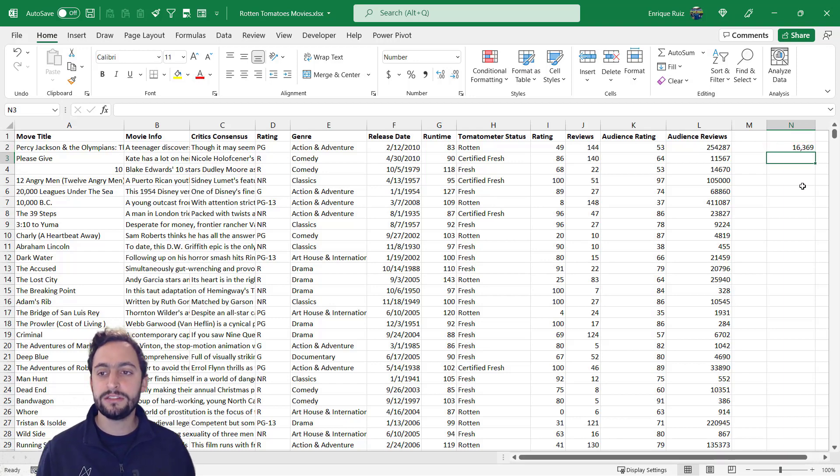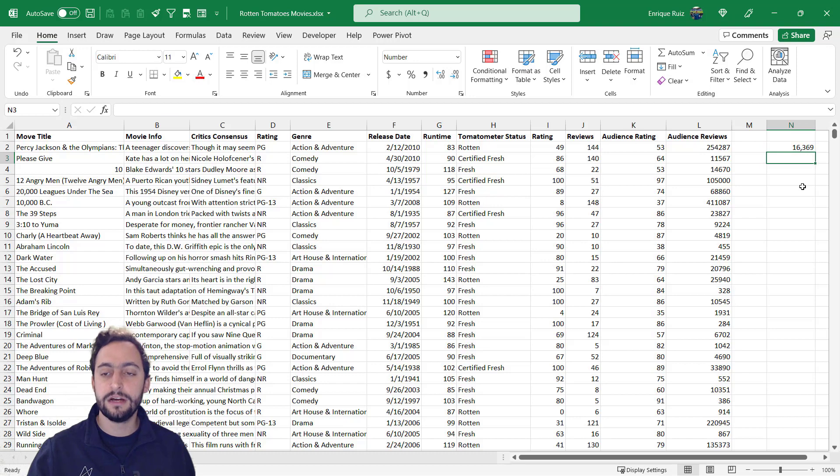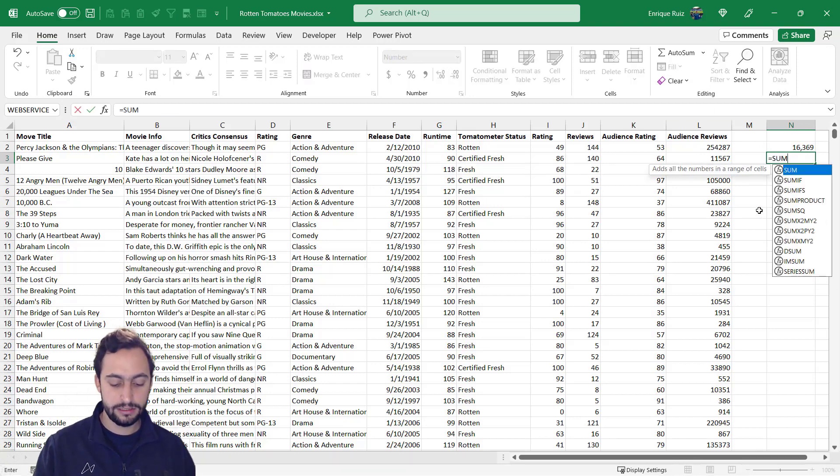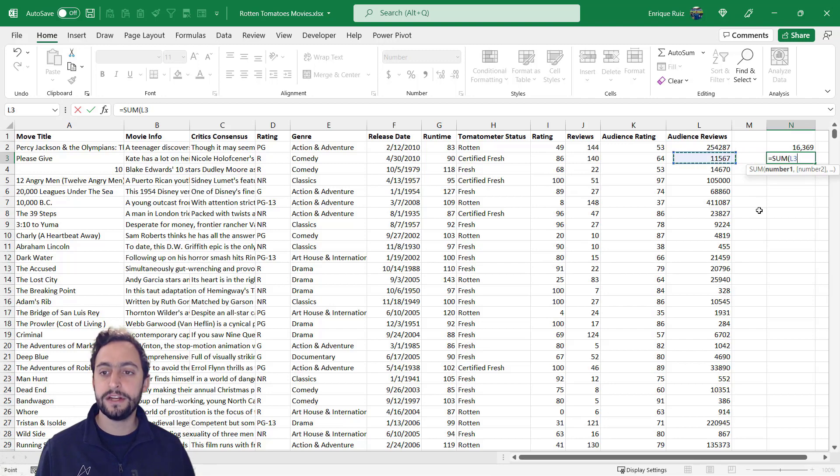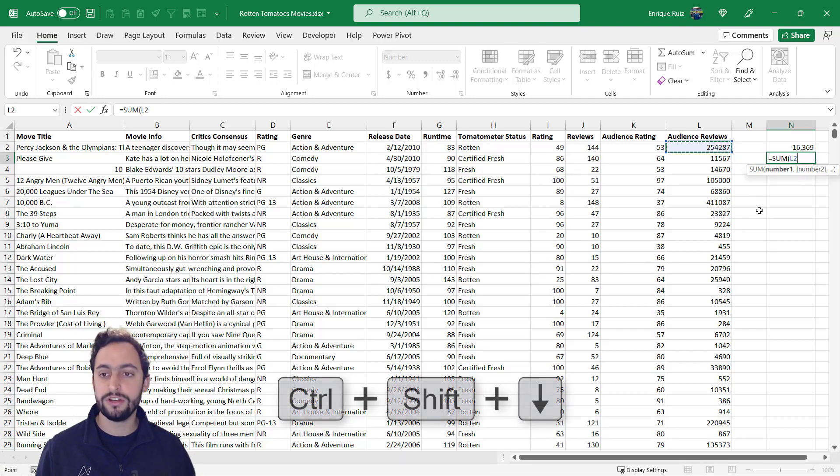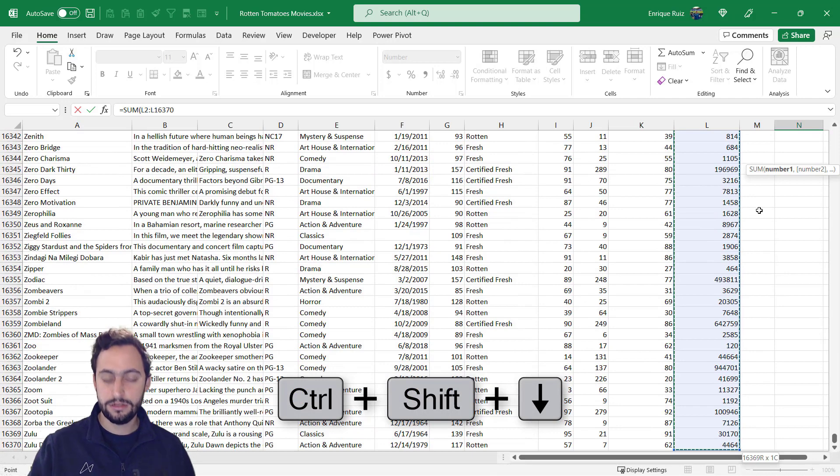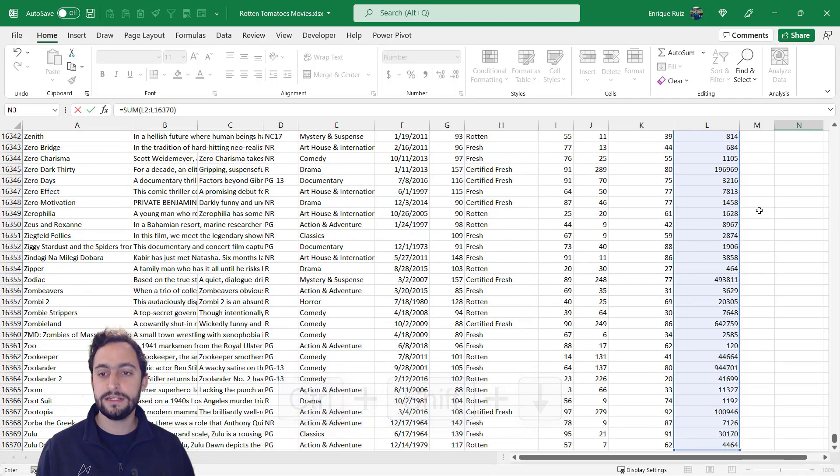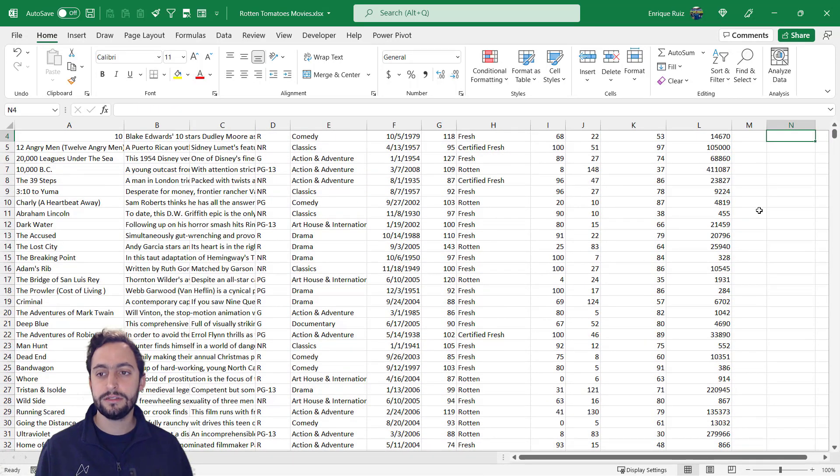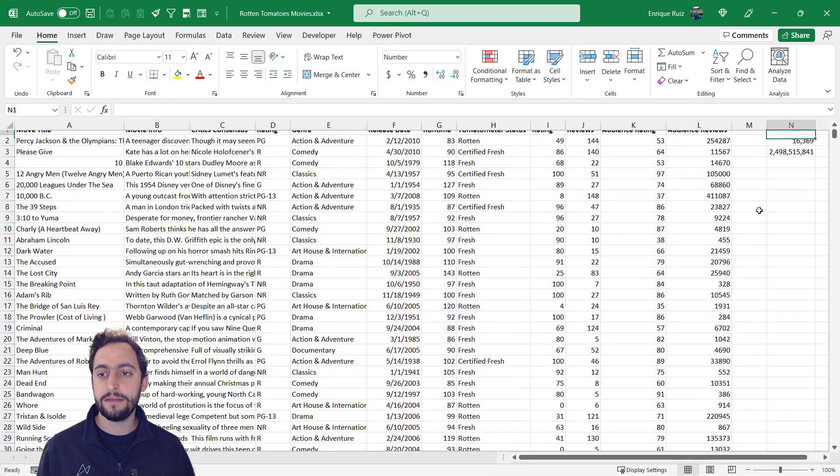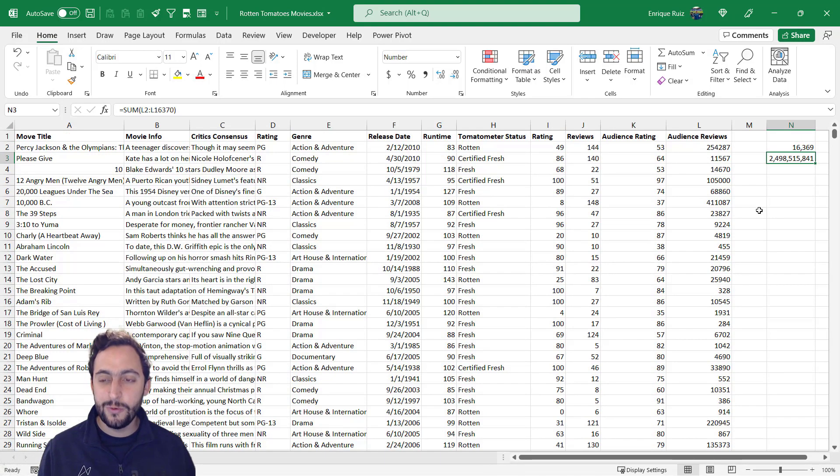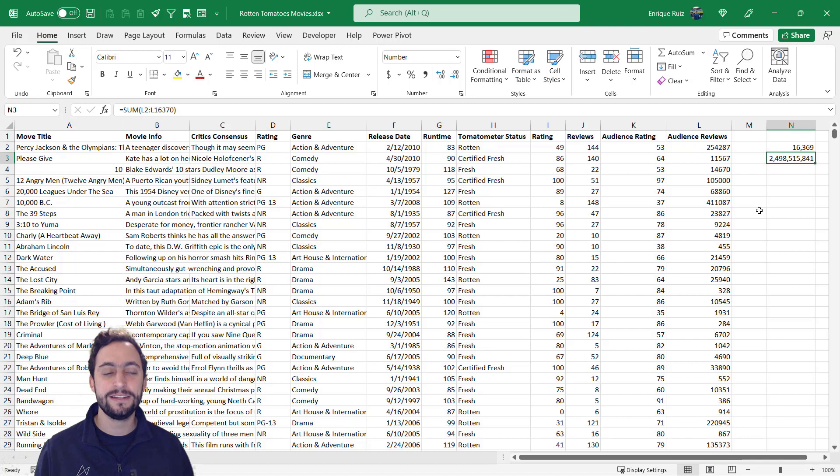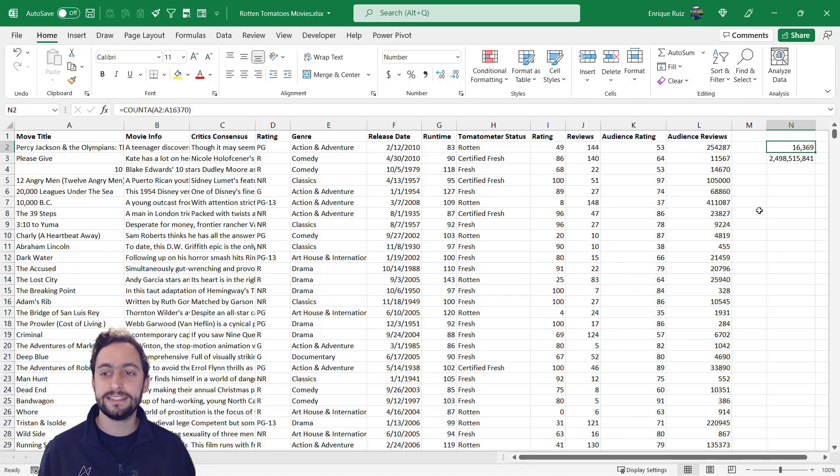What we can also do is maybe sum our audience reviews here. So let's press equals, SUM, we can use our arrows from here to navigate to that first value. Control shift arrow down, close parentheses, press enter. Just navigate back up to my result here. And we've got, I think that's 2,500,000,000 audience reviews for all our 16,000 movies here.